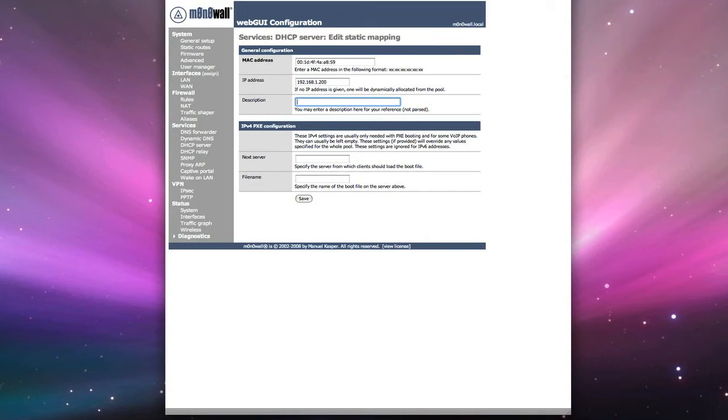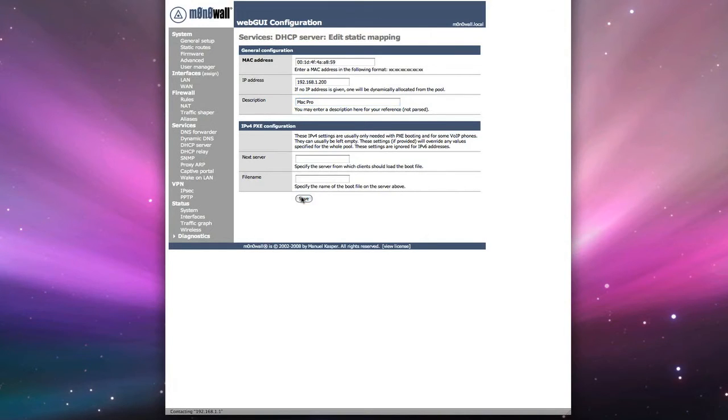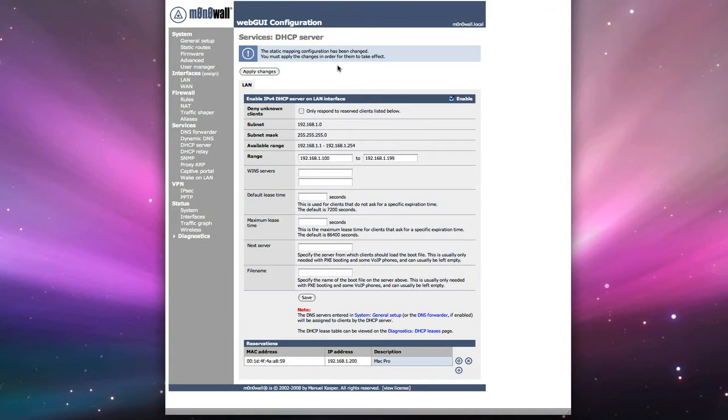Which is outside of the range that the DHCP server is giving to devices that request it. And we're going to give it a description, so we know what it is in the future. So this is a Mac Pro. And we'll click on save. Now that's been saved.